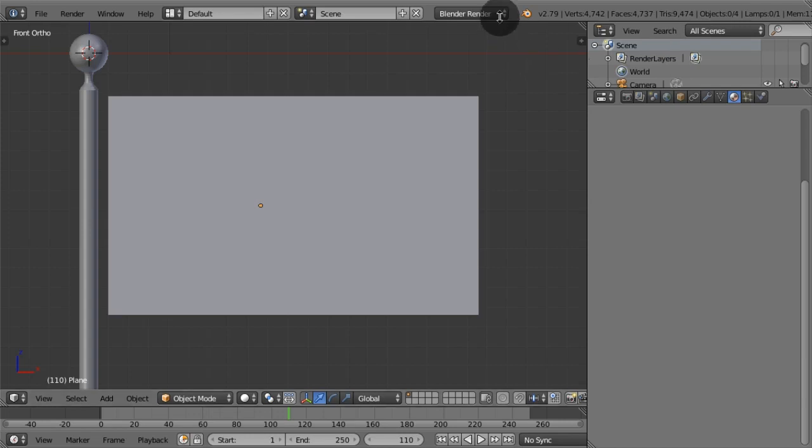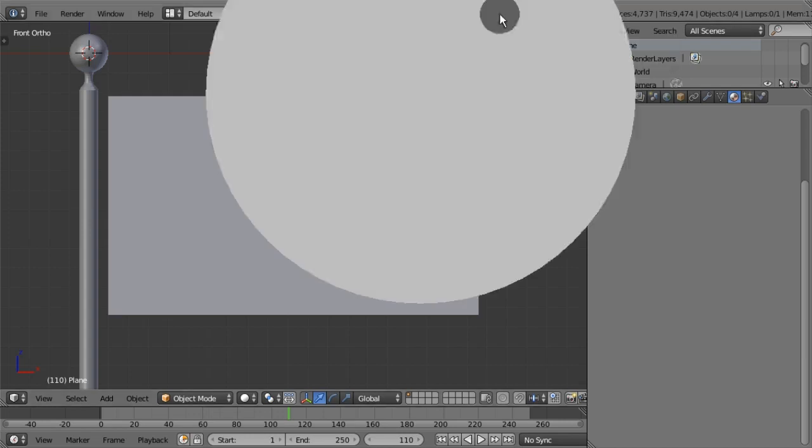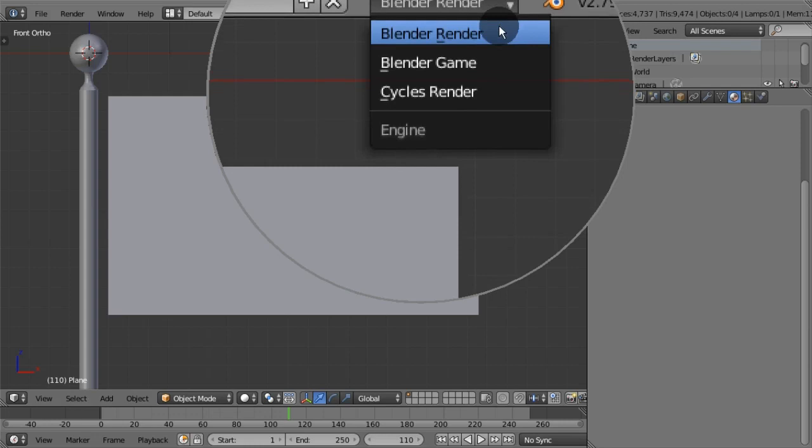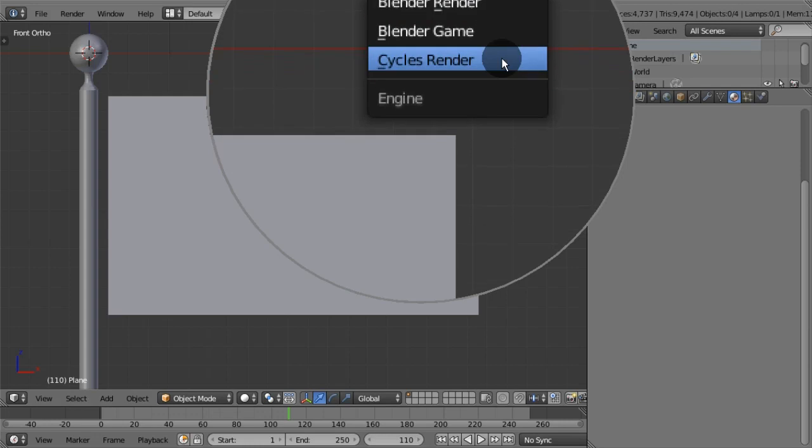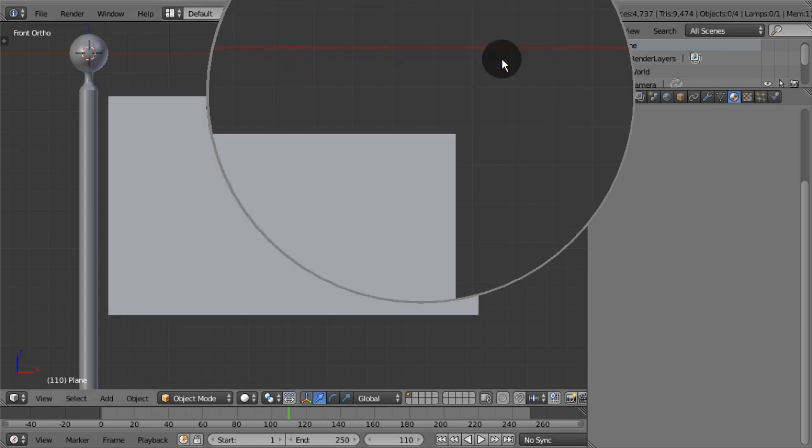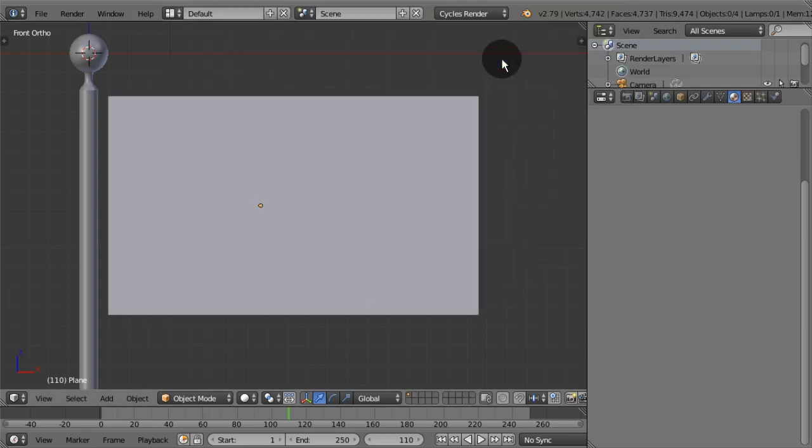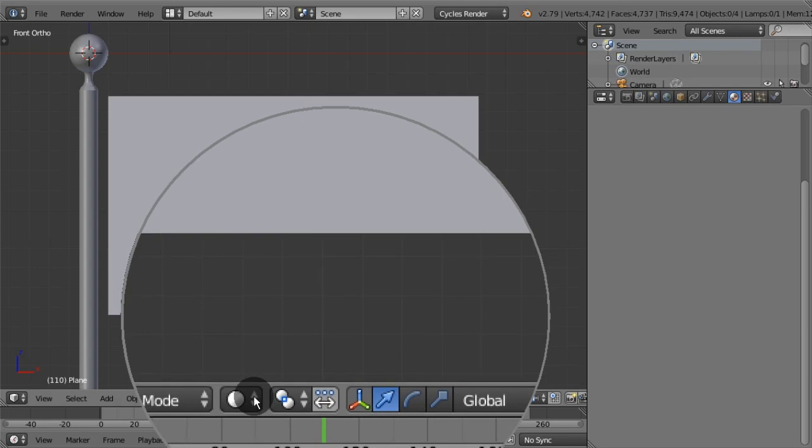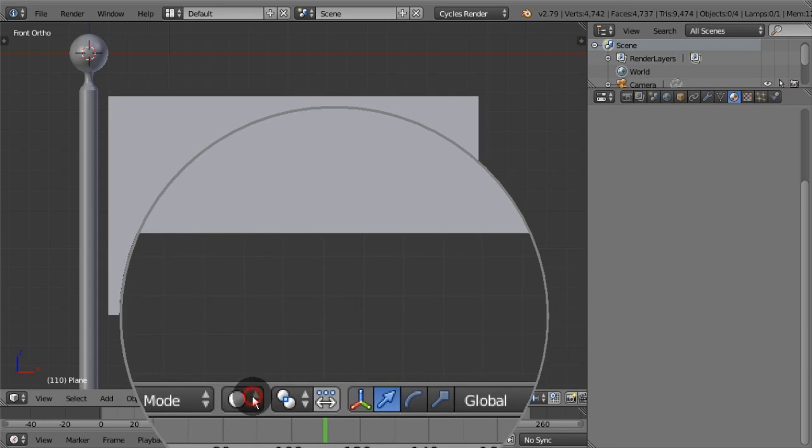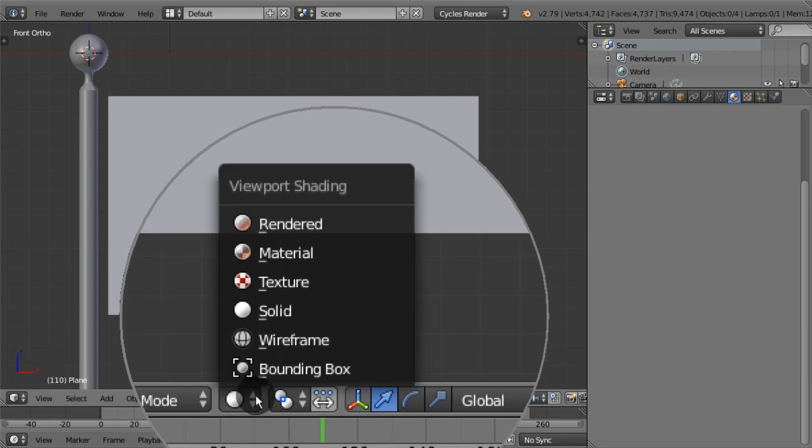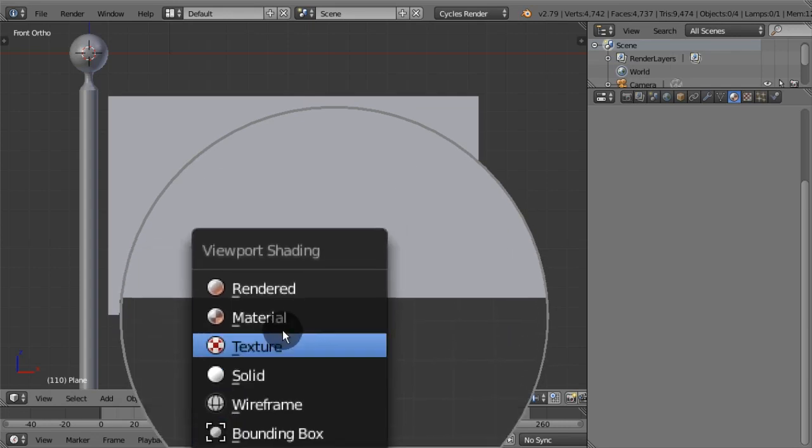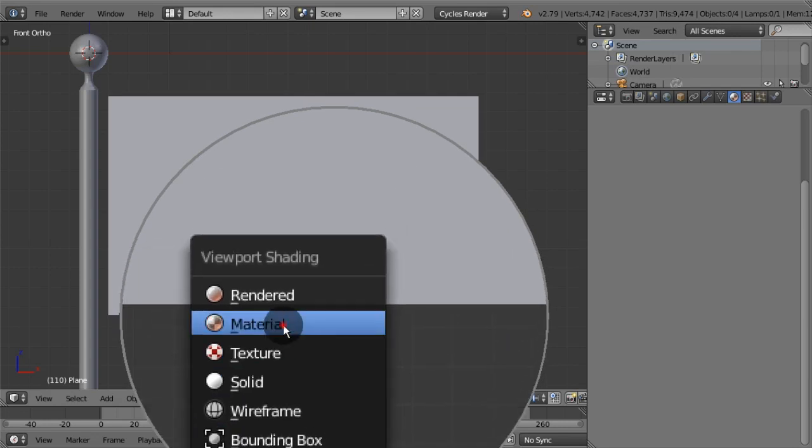First, make sure Cycles render is selected. Second, switch the viewport shading to material so we can see image textures.